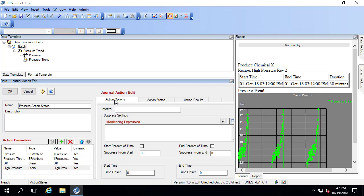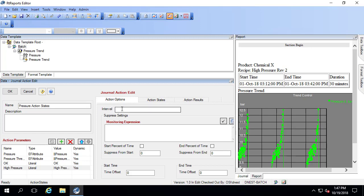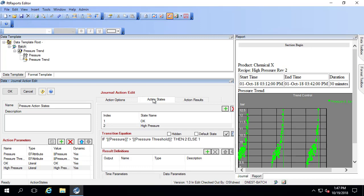We're going to evaluate only at the times where there's data in the archive for our pressure tag. In this case, we're going to set our interval to minus one. The interval is under action options, and I'm going to set that here, minus one.